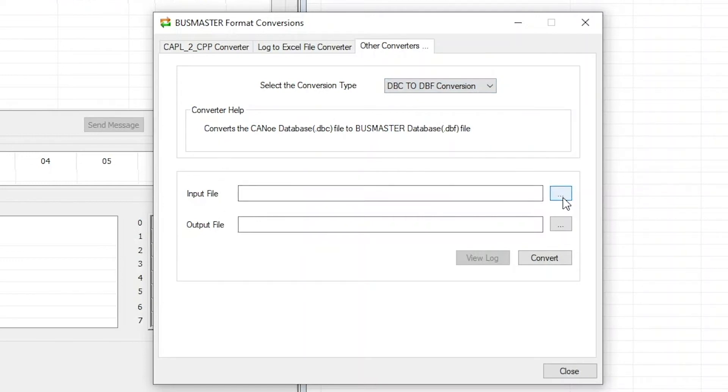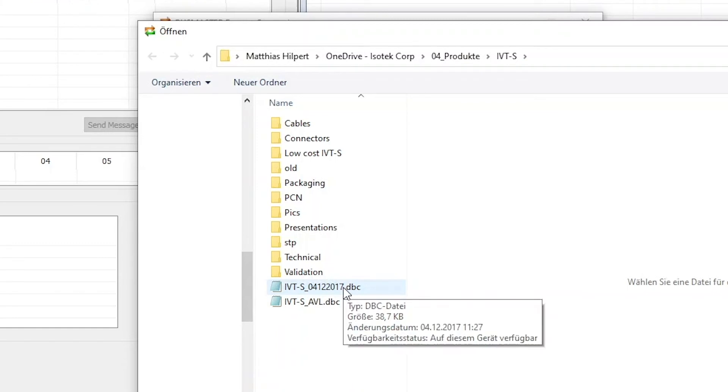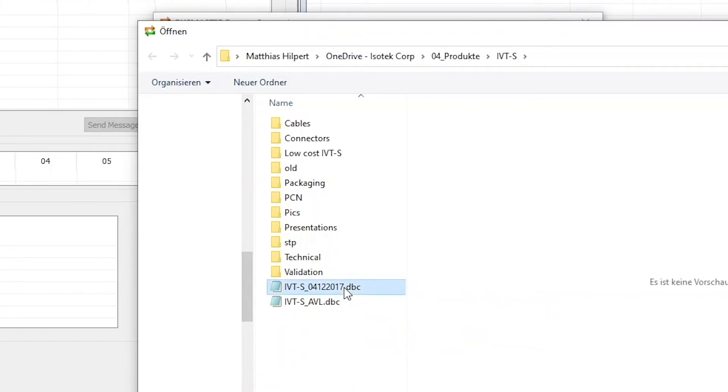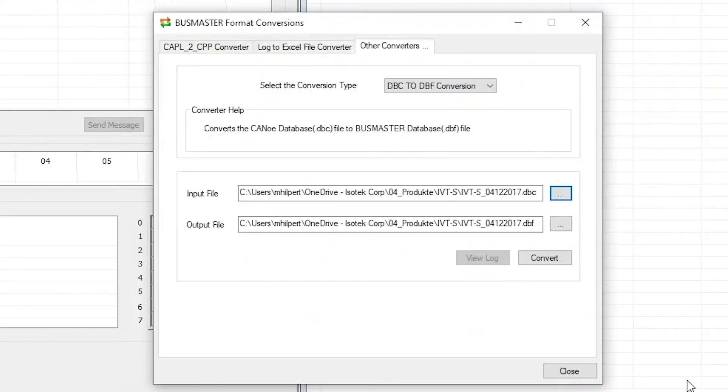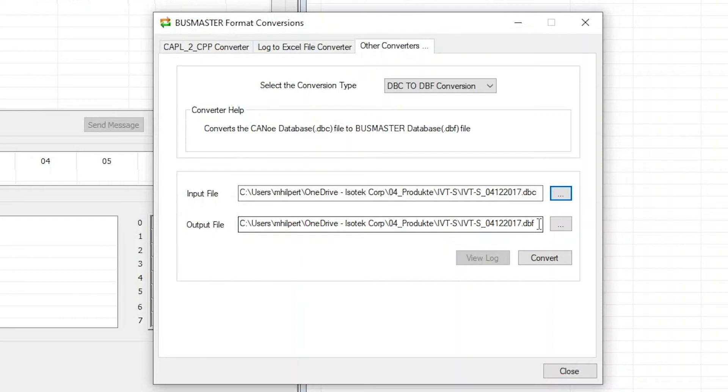Now what you're going to do is click on this button here with the three dots to select the input file. I'm going to select the CAN DBC file that you will get from Isabellenhüttel. You click open and the path is going to populate here in this window, and it's actually going to pre-select the output file. It's going to use the same path to save the output file and it's also going to use the same name of the file except for a different ending, the DBF ending.